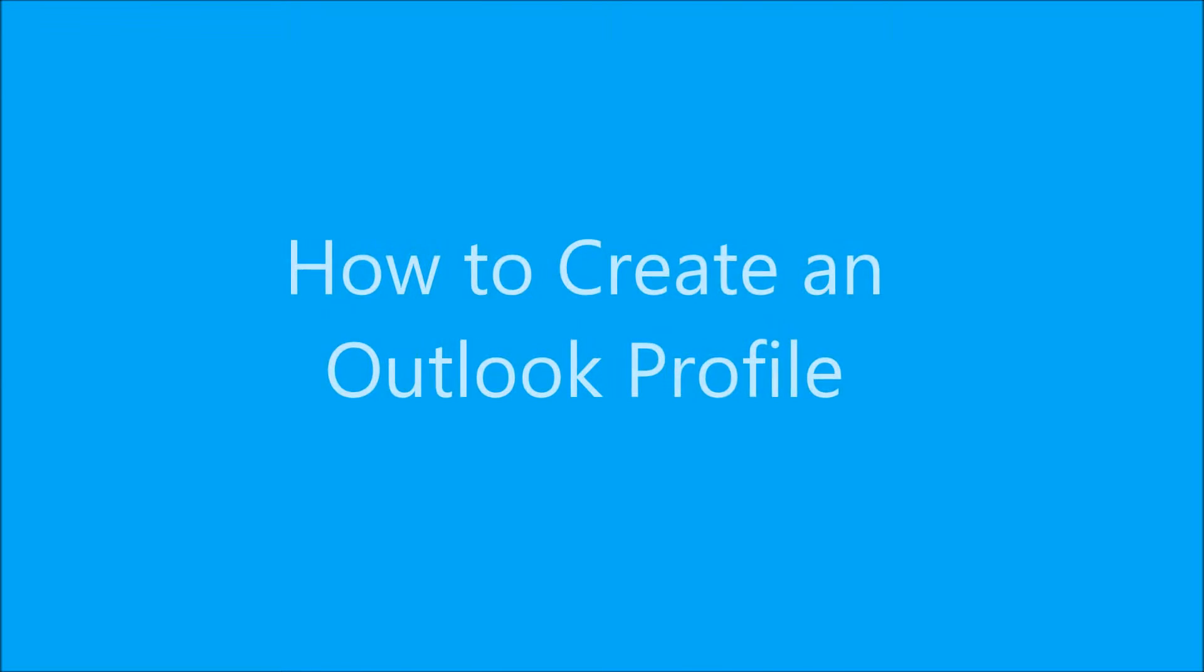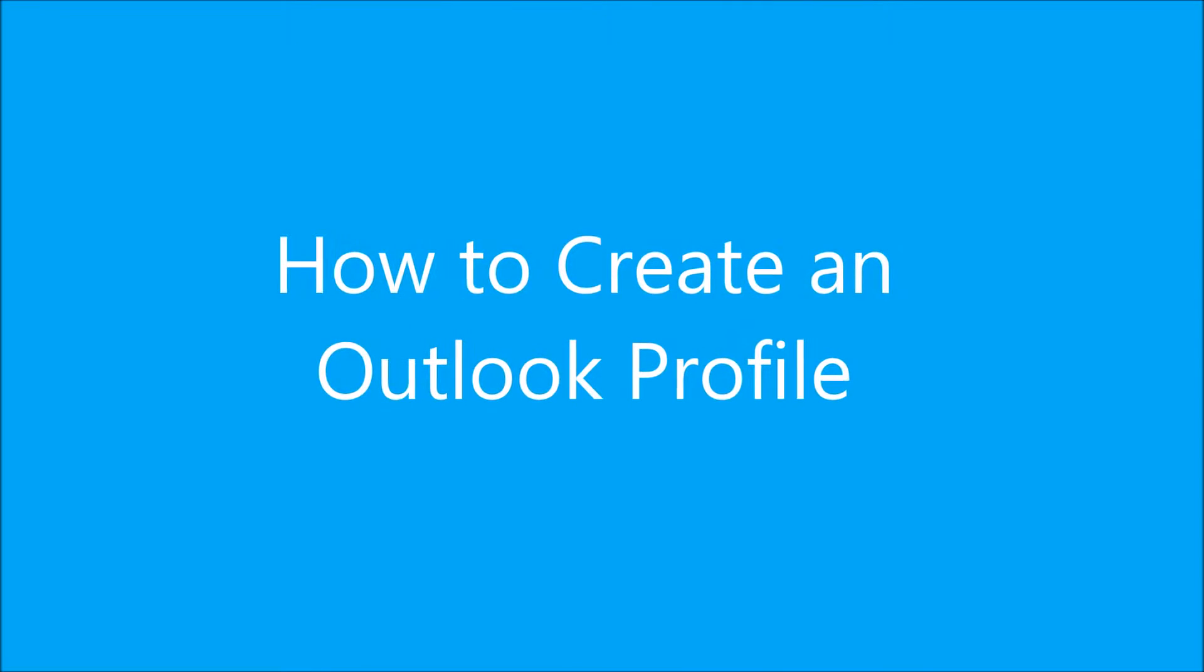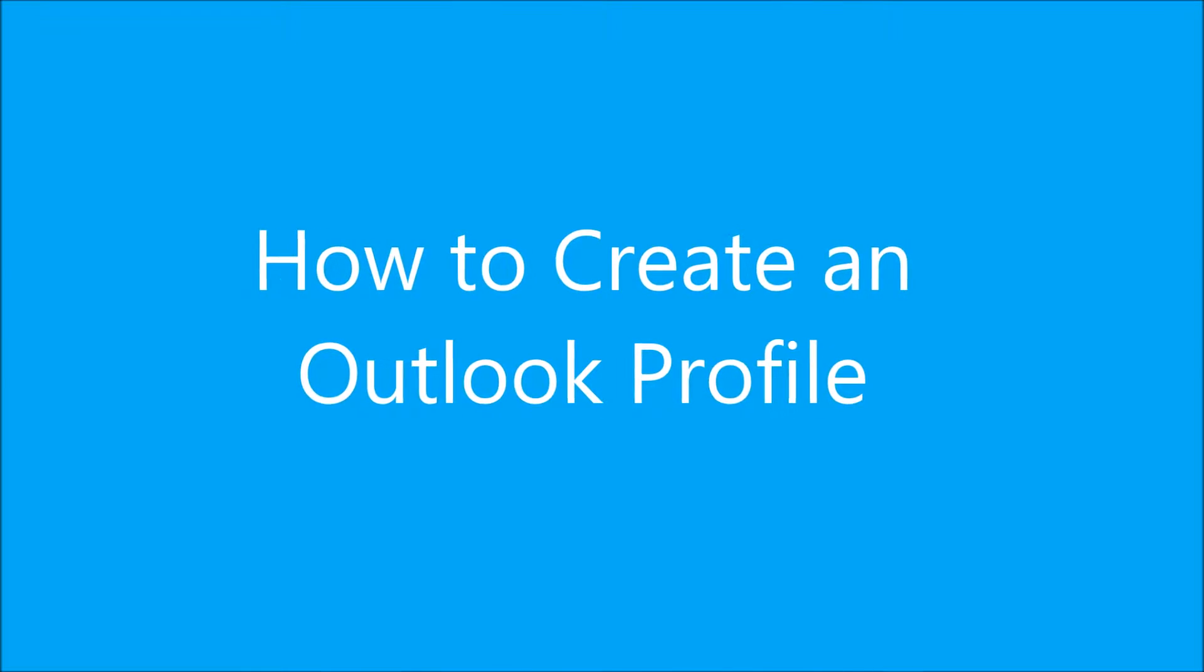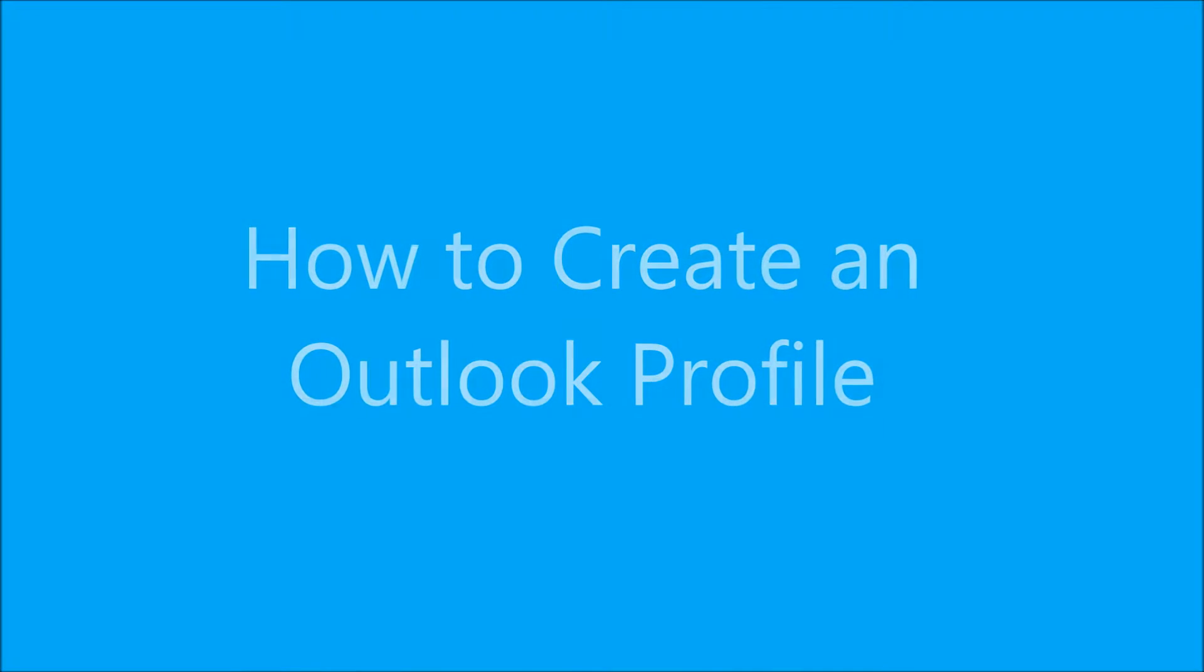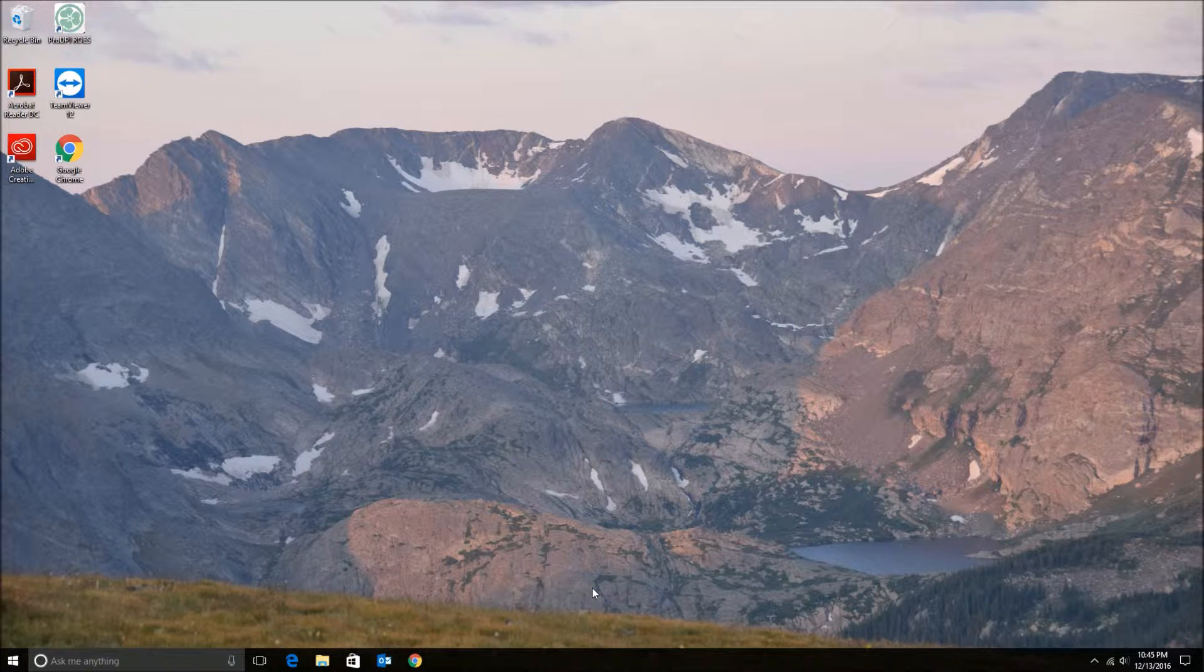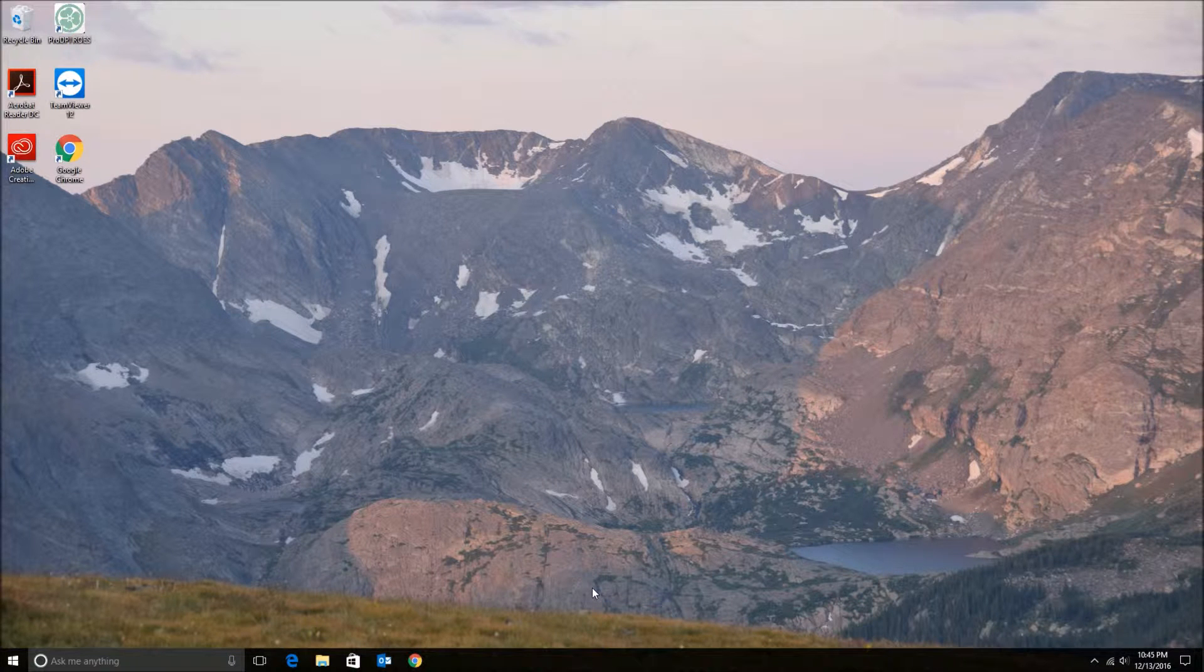Hello everyone, TechSpeedder here with another tutorial. I'm going to be doing a series of Outlook tutorials and today the tutorial is on how to create an Outlook profile.